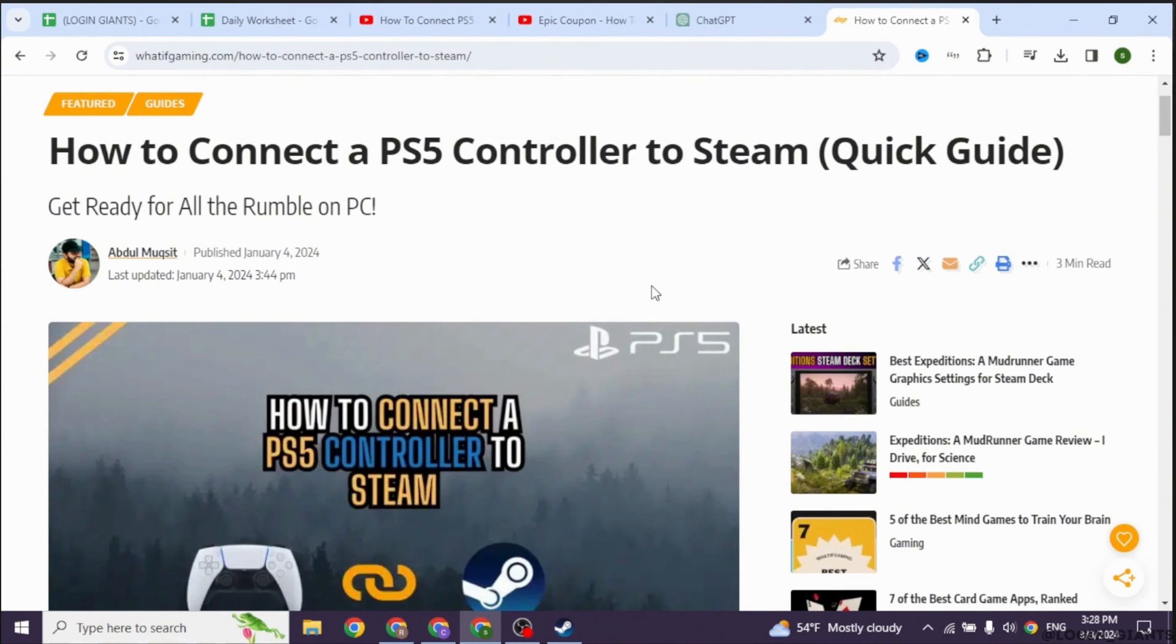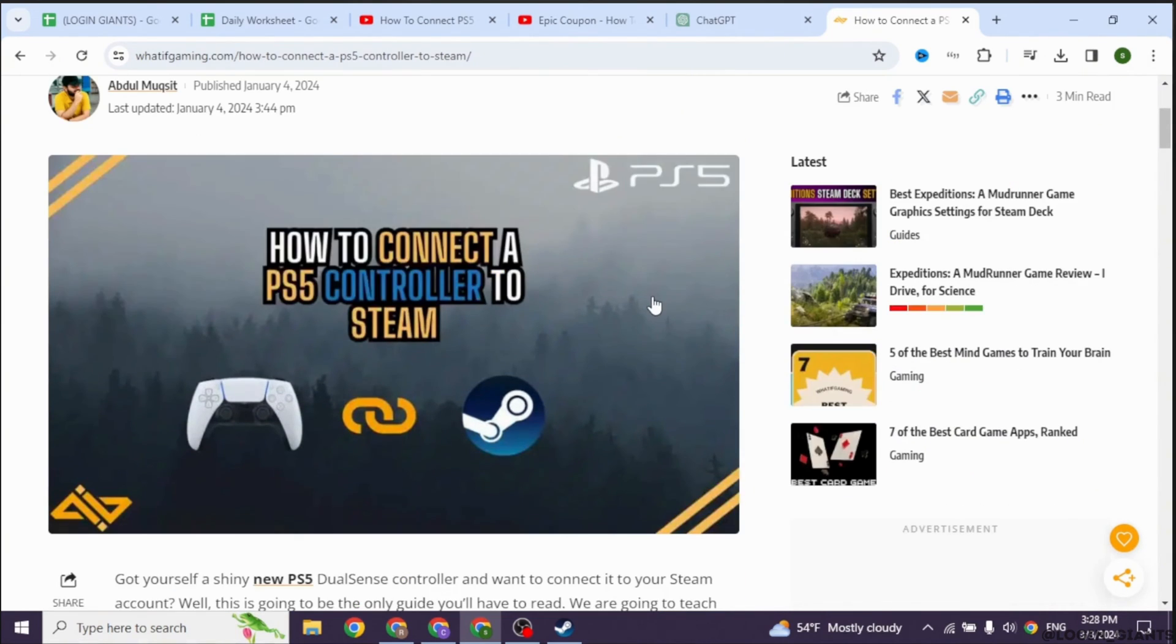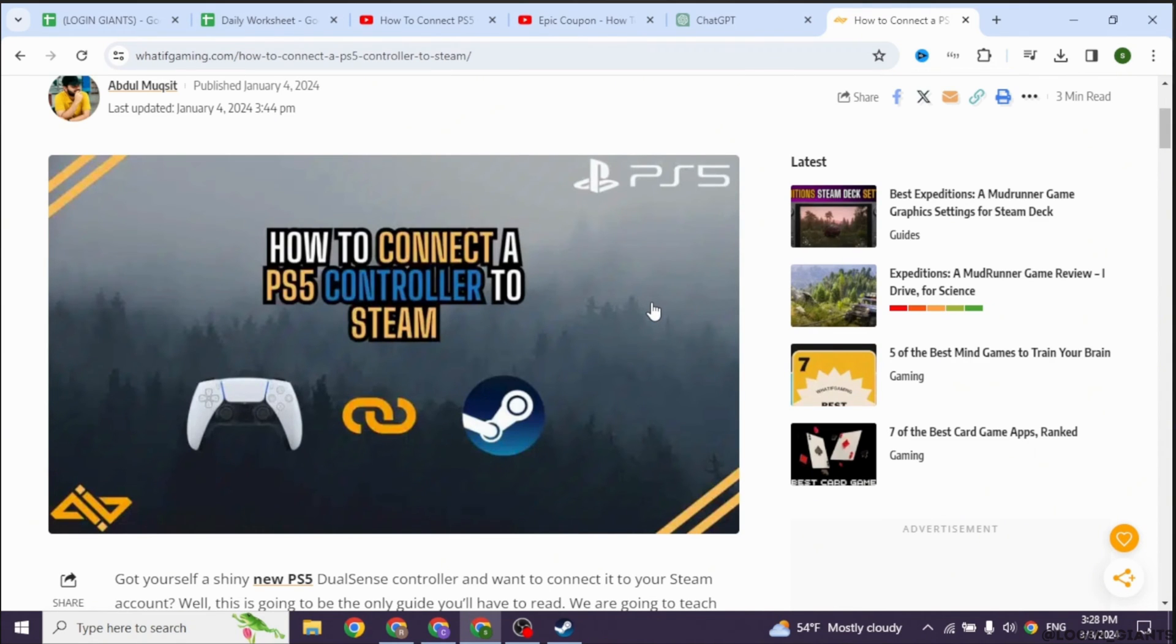Then, on your PC, go to Settings, Devices, Bluetooth and other devices, and click on Add Bluetooth or other device. Select Bluetooth and look for your PS5 controller in the list of available devices. Click on it to pair.